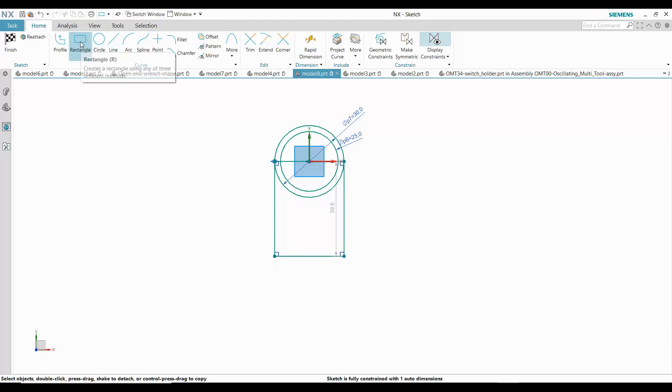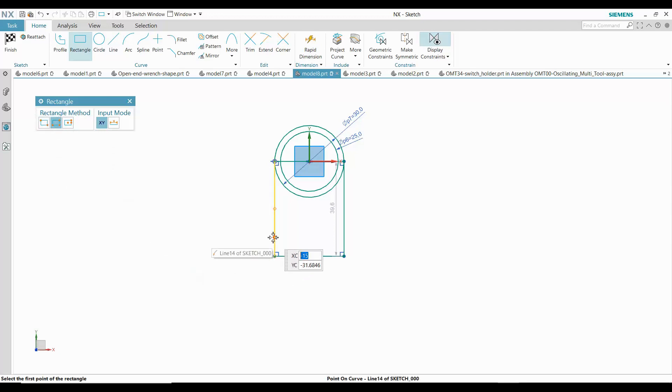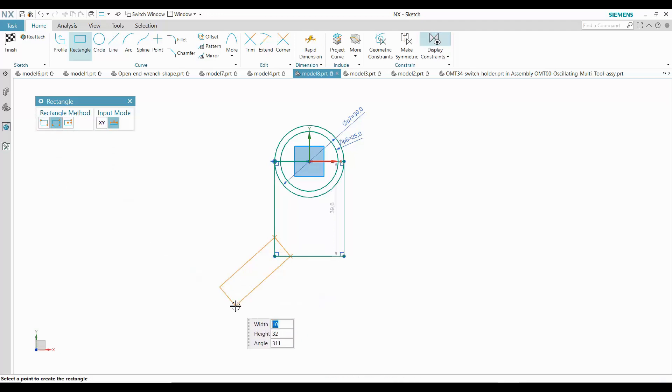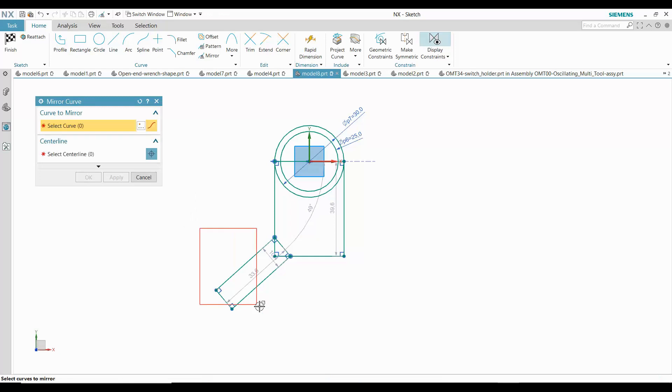The legs of the shape are angled rectangles, so I will use a rectangle by three points. I will mirror this entire shape to create the other leg.